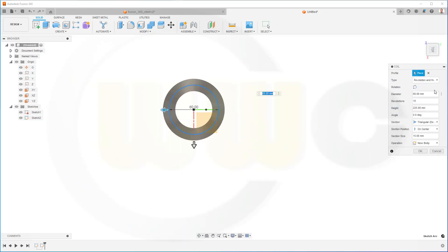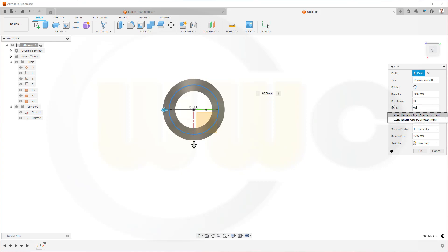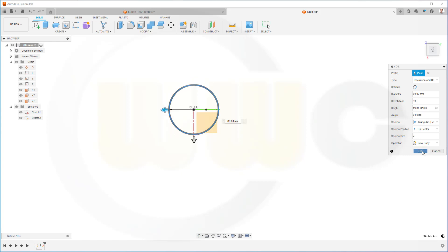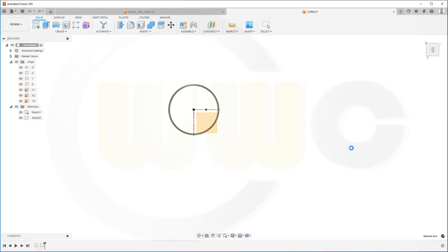And I want to go for revolutions and height. That's okay. Then revolutions, yes. And the height should be the stand length. I want to go for a triangular section, yes, to the outside, yes. And the section size might be 2 millimeter. And confirm.